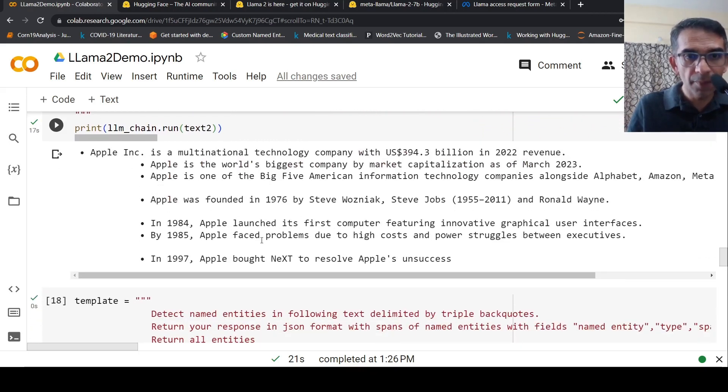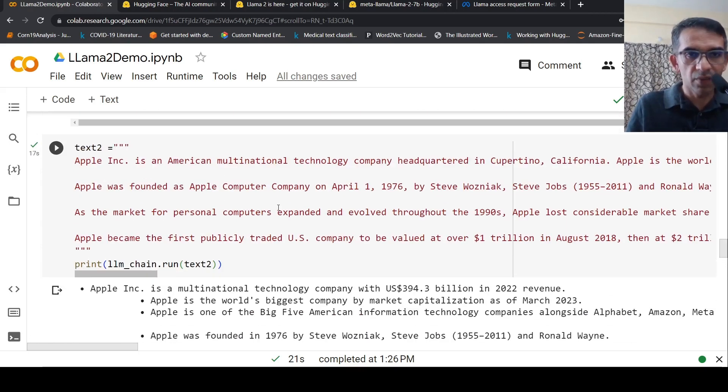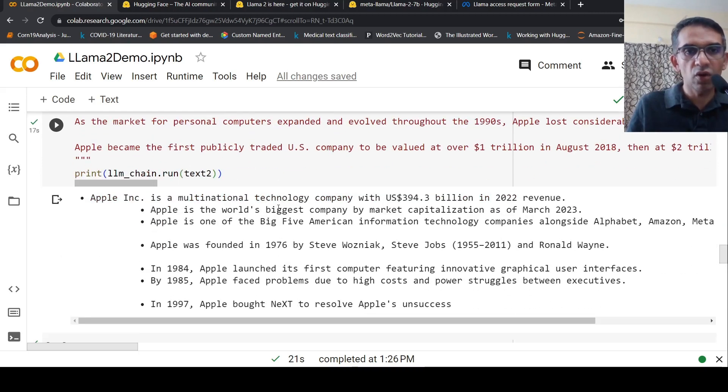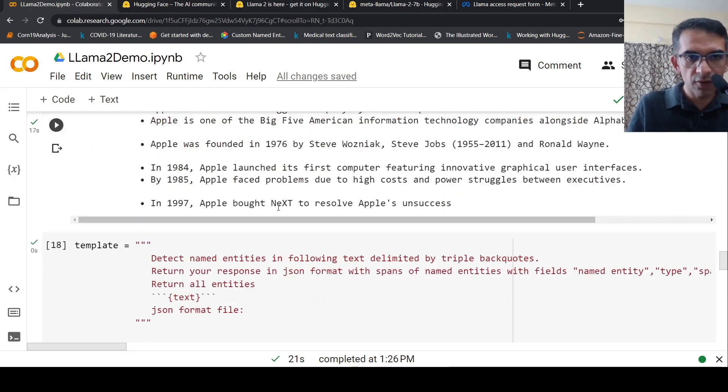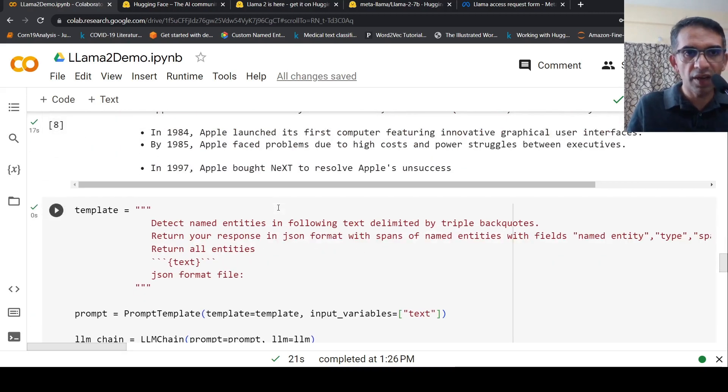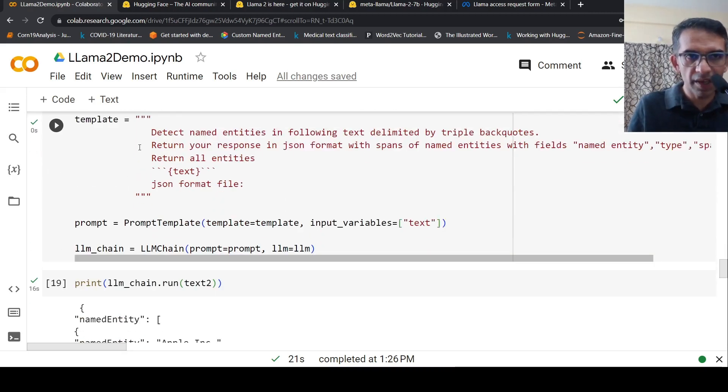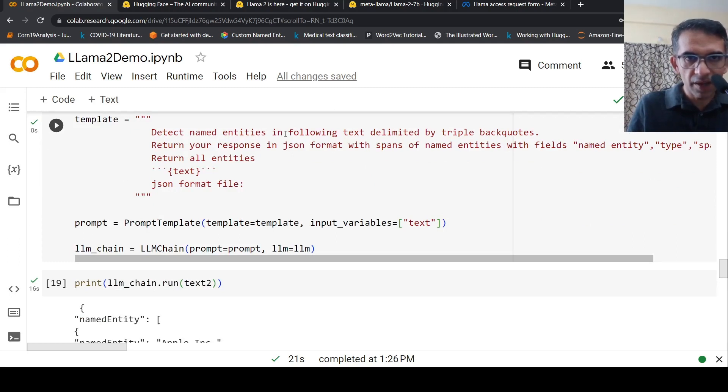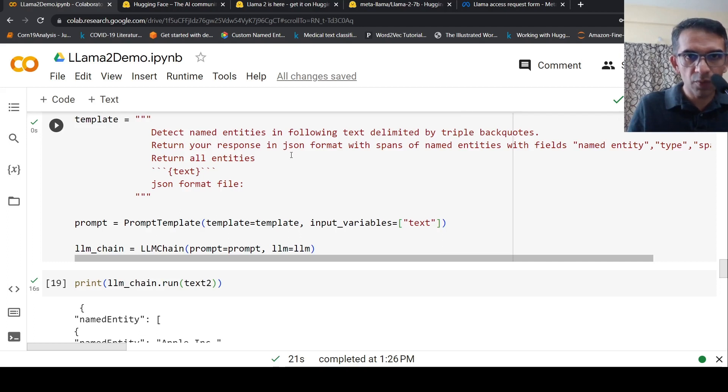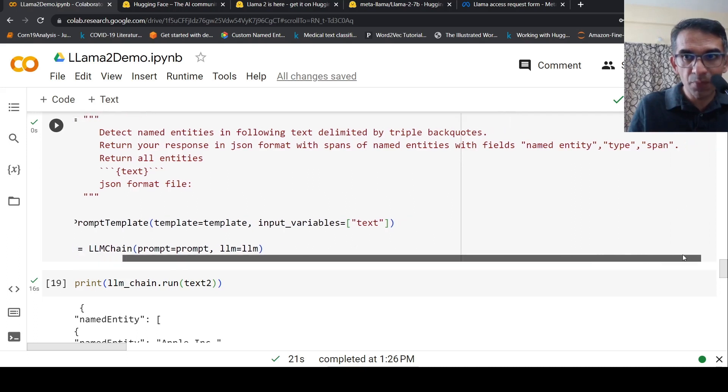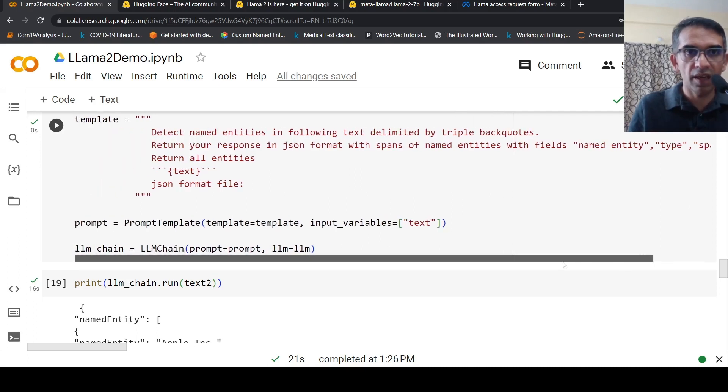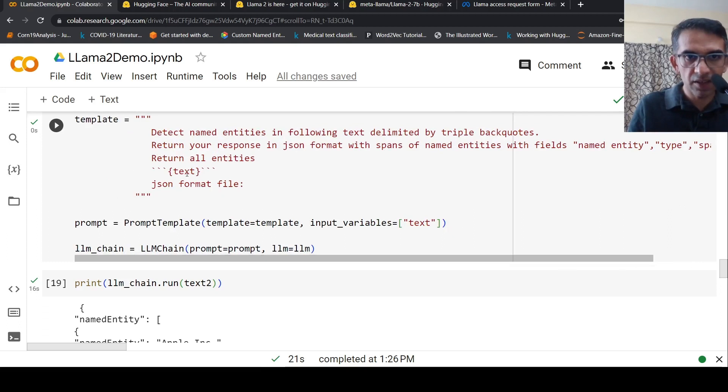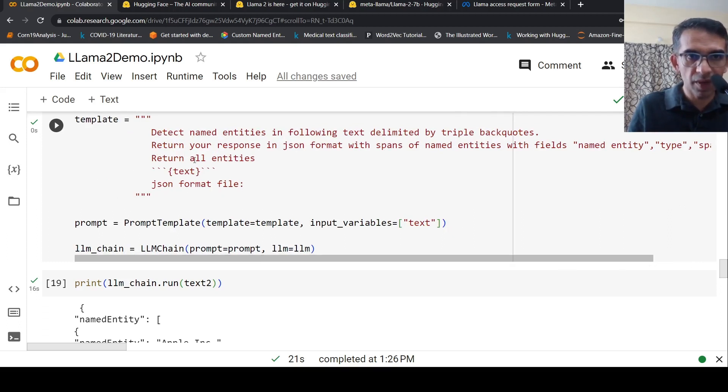I change my template to: detect named entities in the following text delimited by triple backticks, return your response in JSON format with spans of named entities with fields named entity, type, and span. Return all entities. Then the text and JSON format field.